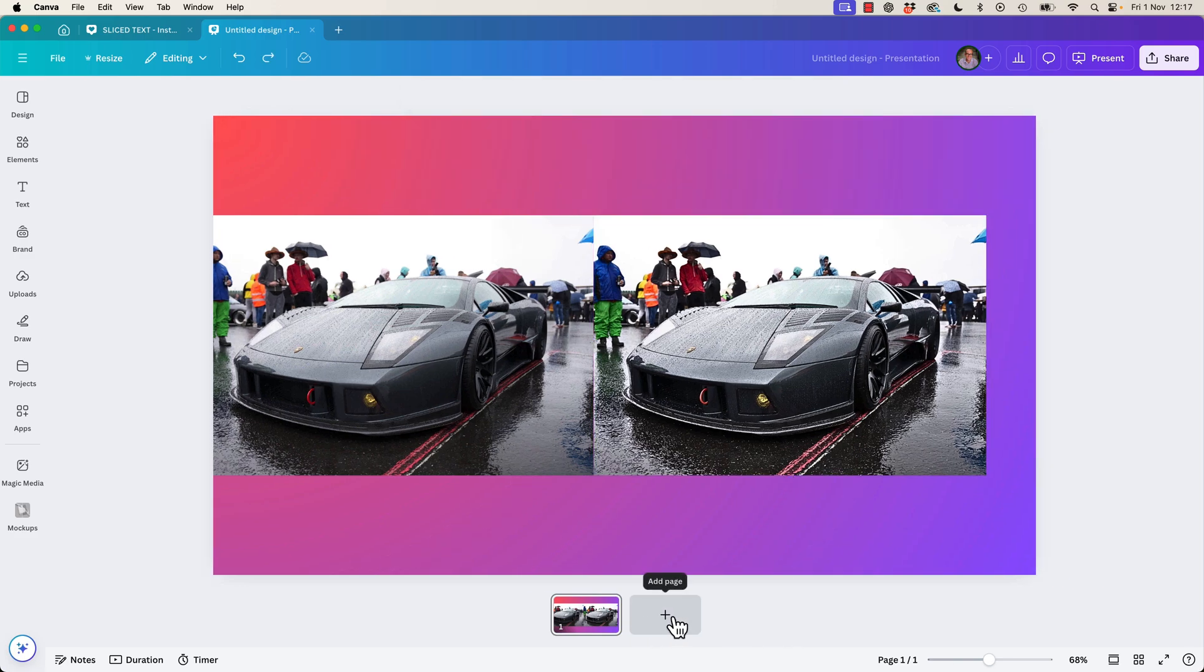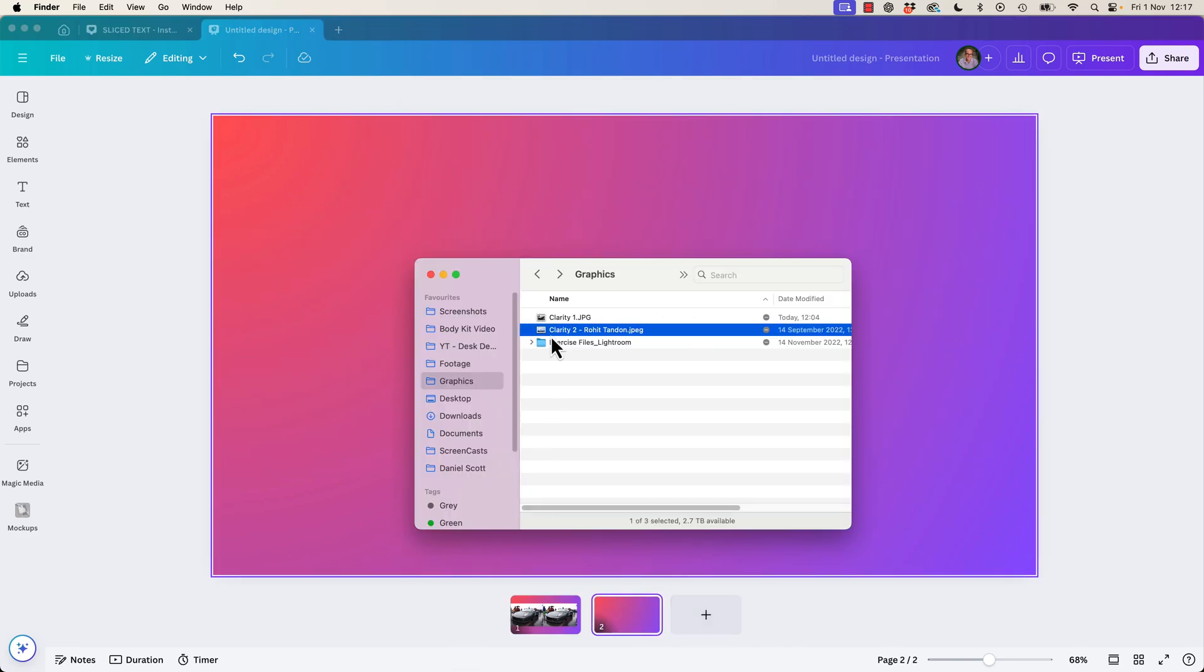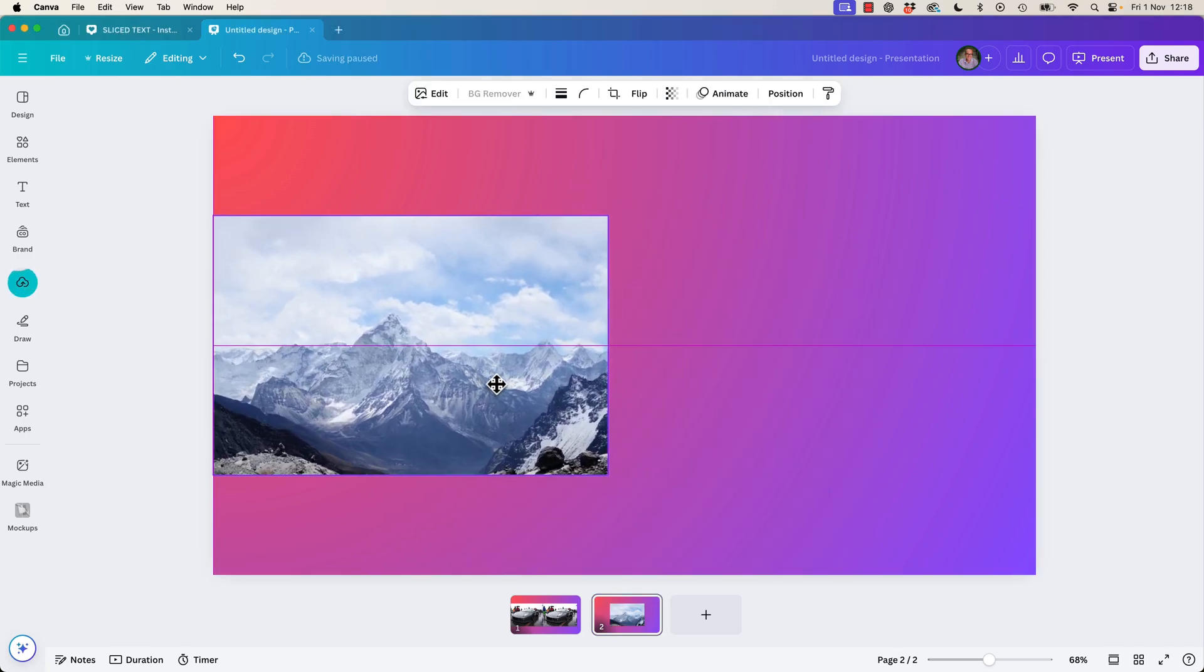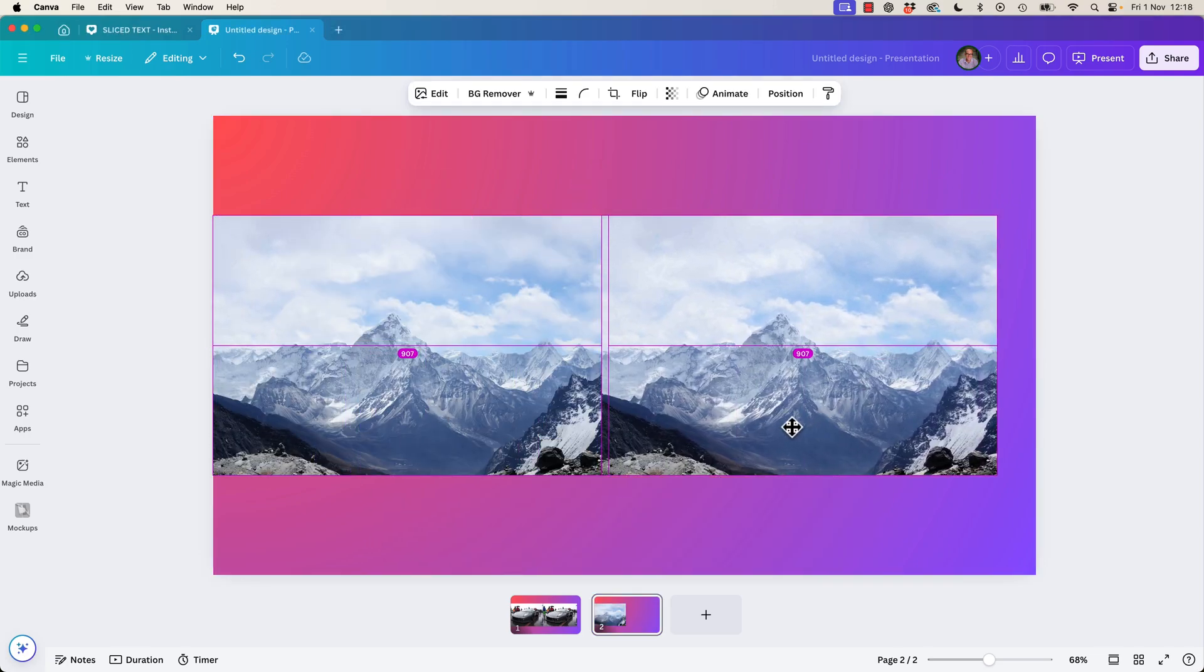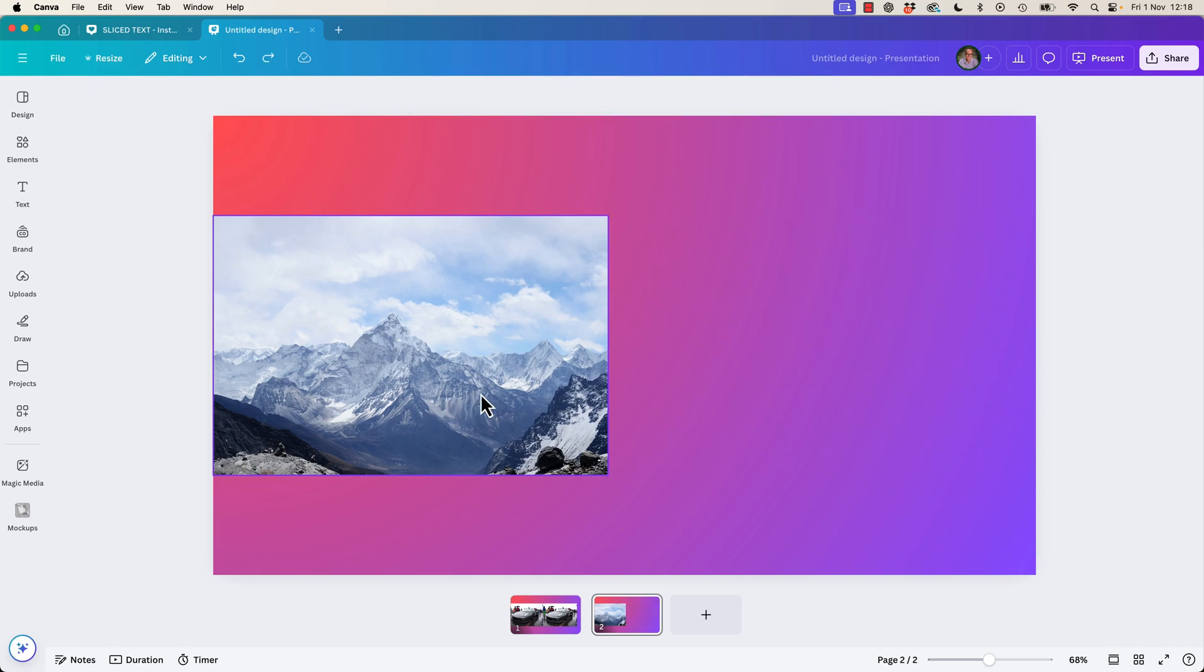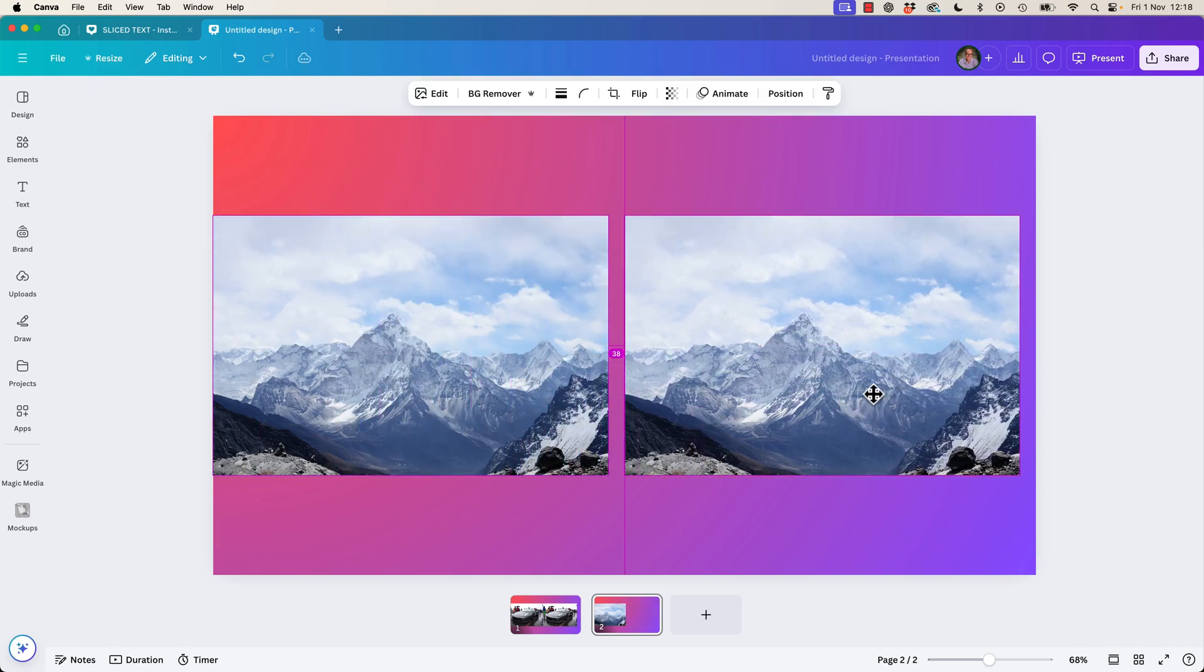Let's zoom right out, hold Command Option 0 on your keyboard or Control Alt 0 on your PC. Not the tip, but look at the difference. Let's do another one together.